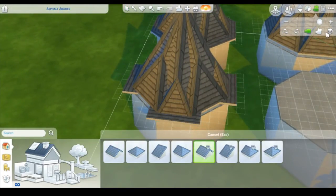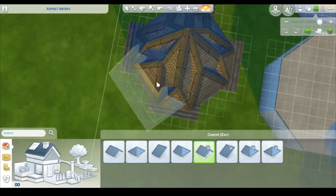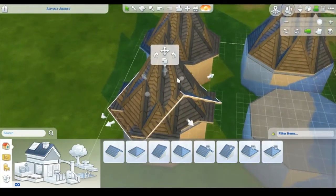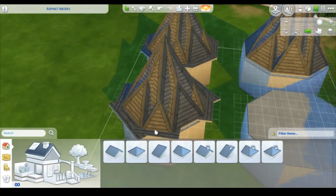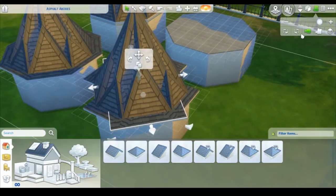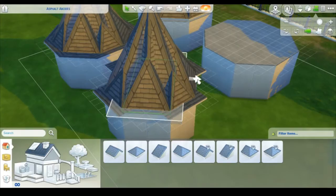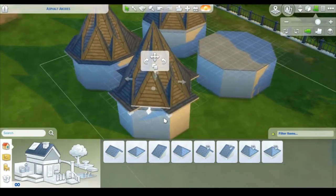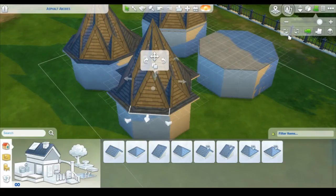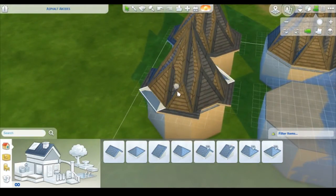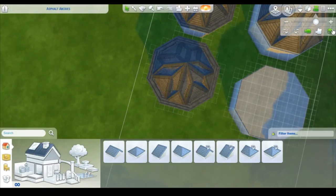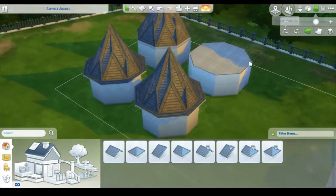Now we do the same with the diagonal gabled roof — but it's a little bit different. If you do it exactly the same as the regular one, you'll notice it doesn't line up with the others. Instead, bring the width in by one, bring the length in by one, then recenter it. It still may not match perfectly, but you can lengthen the eaves of the roof and it fits perfectly. Then copy it, spin it around, and place it down.